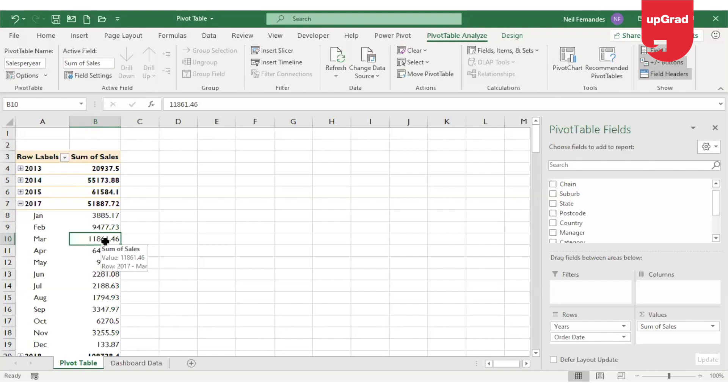This naming will be very useful when we are learning slicers in the next video, because in slicers we are going to connect all the pivot tables in the workbook. At that time it will be easily identifiable which pivot table we are trying to connect to the slicer, so naming the pivot table will be very useful.